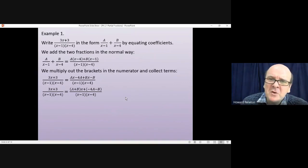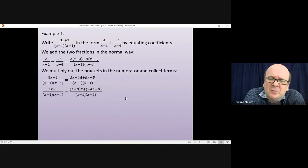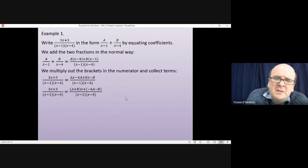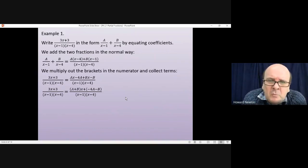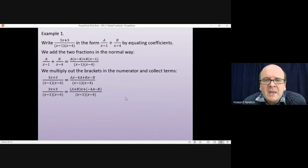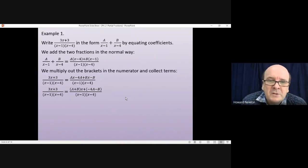Pause the video, see if you can work out the way forward, then come back when you're ready.